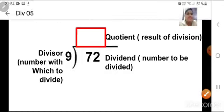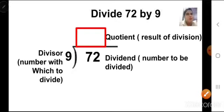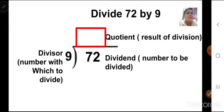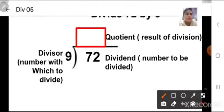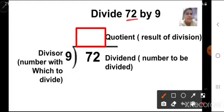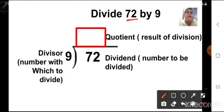The next step is to write the numbers in their proper place. Inside the bracket, we have to write the first number which is 72. 72 is our dividend — it is the number to be divided, so we will write it inside. Then for 72 by 9, number 9 we have to write outside the bracket.